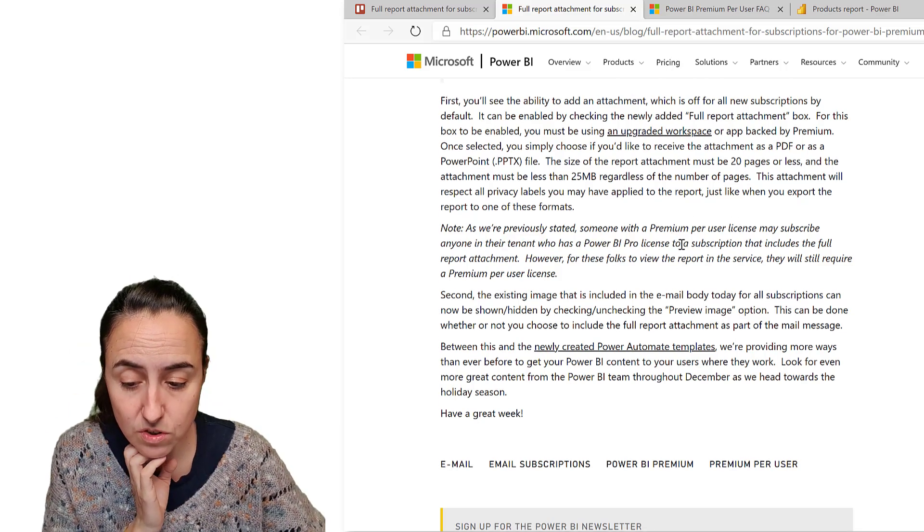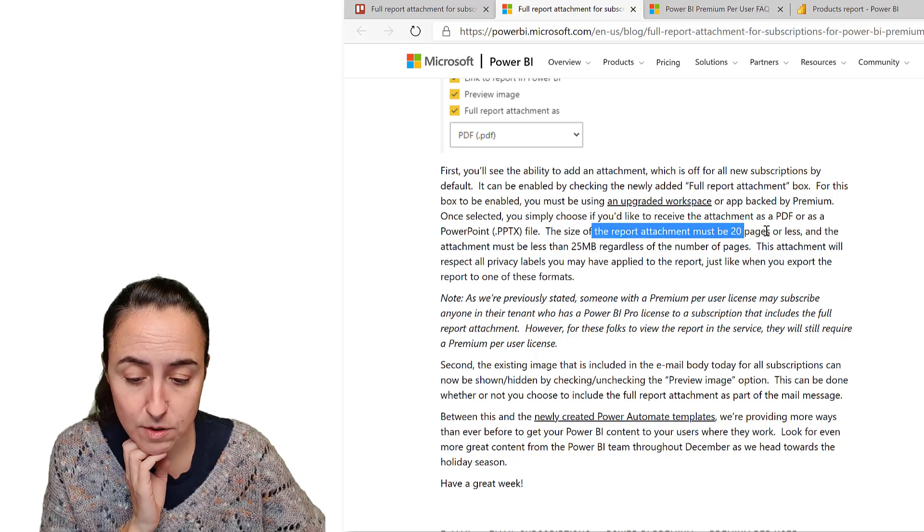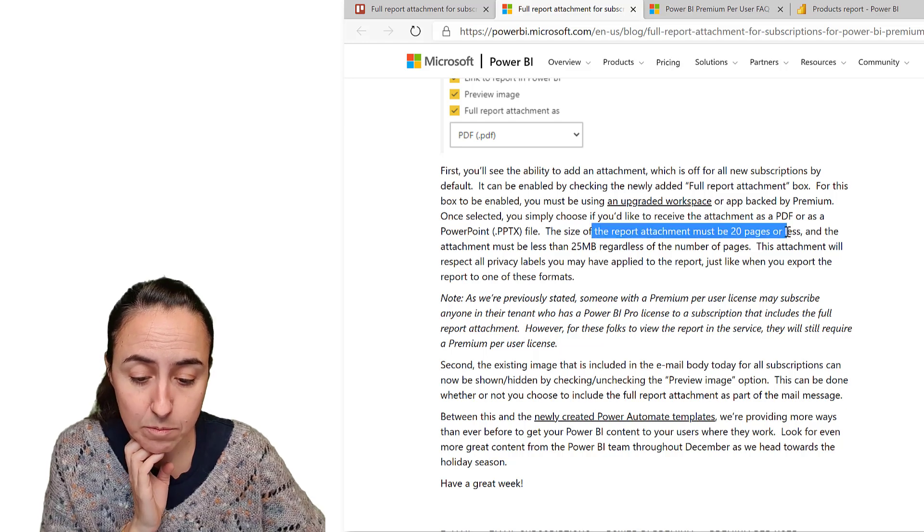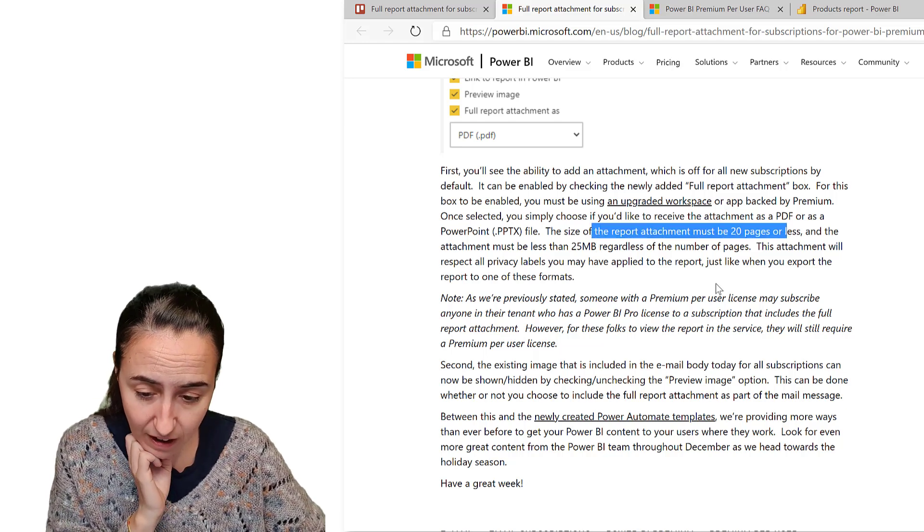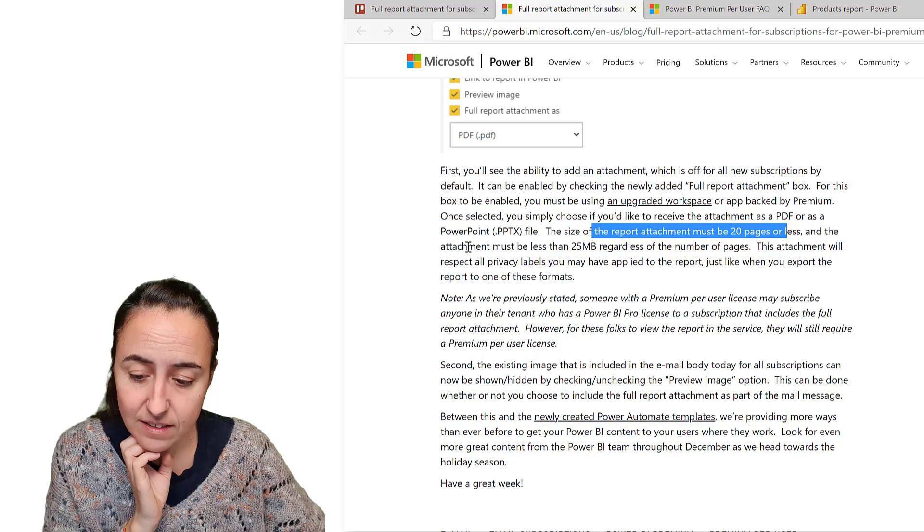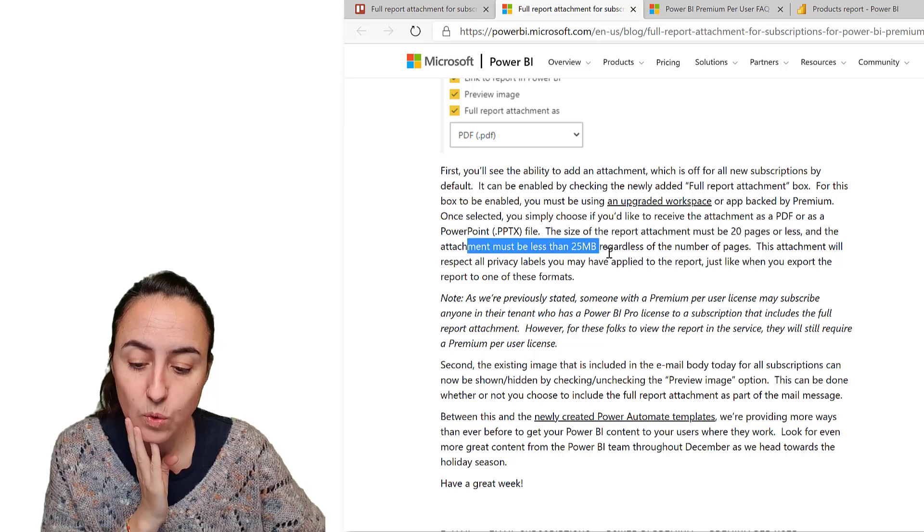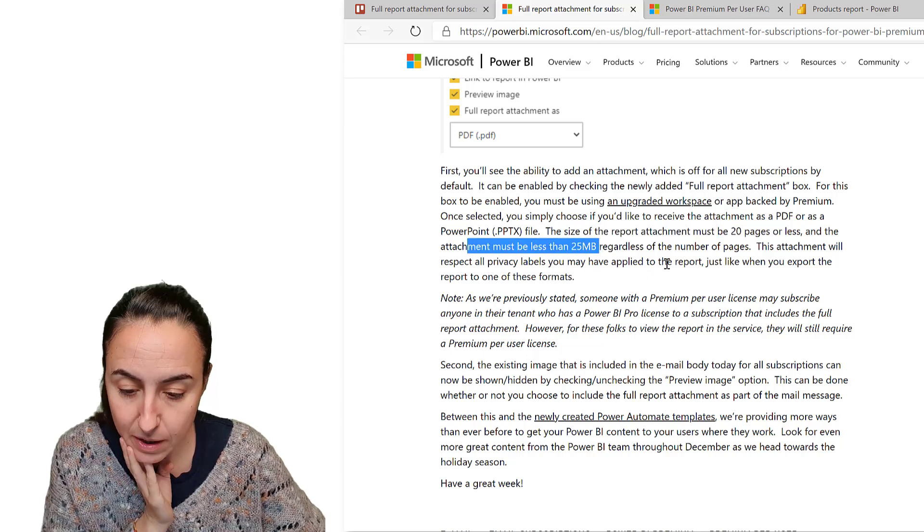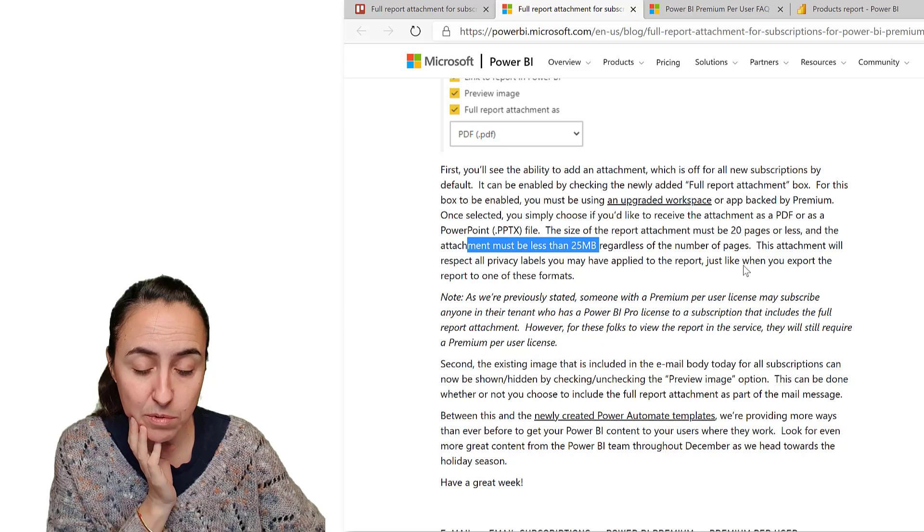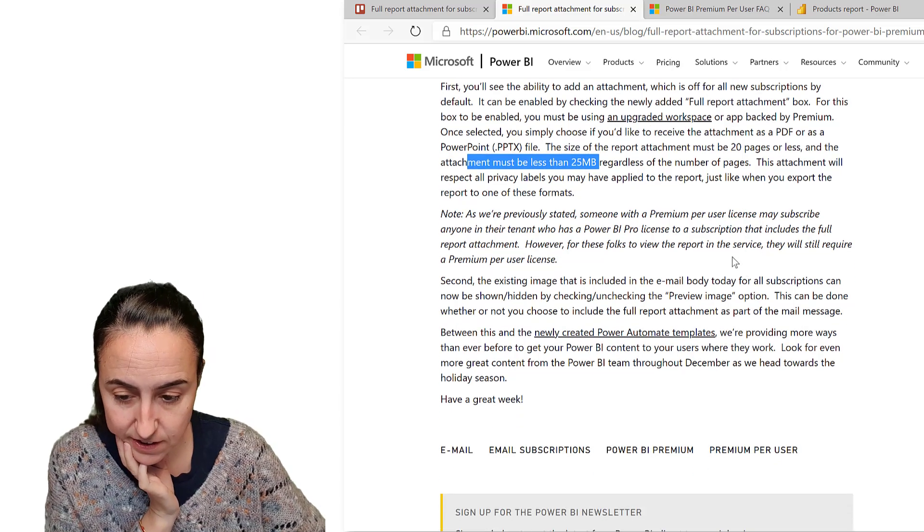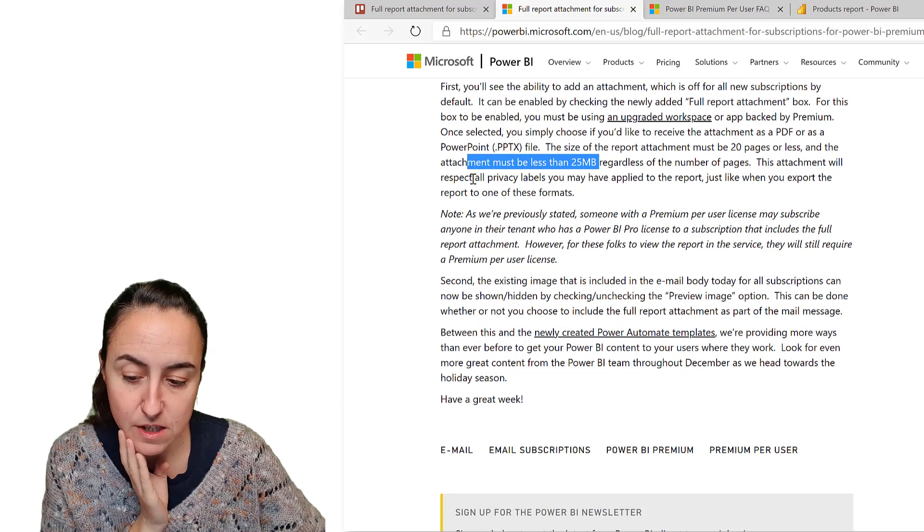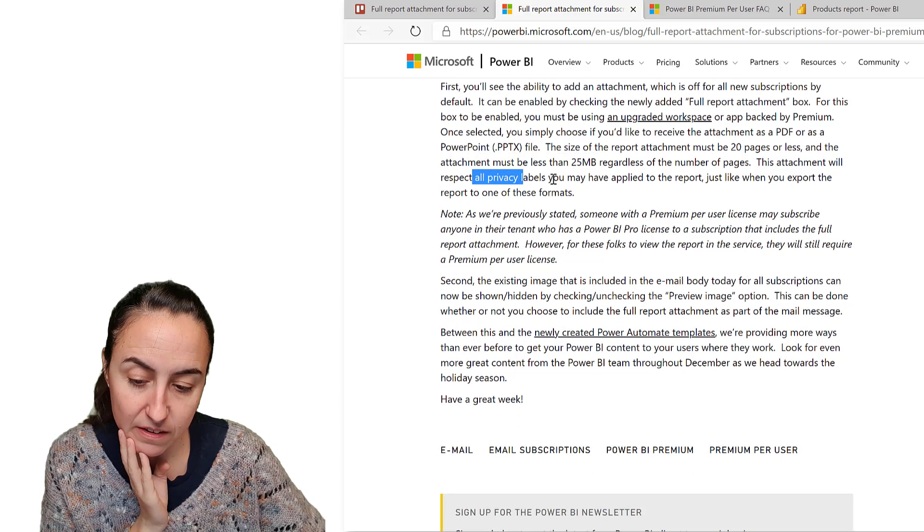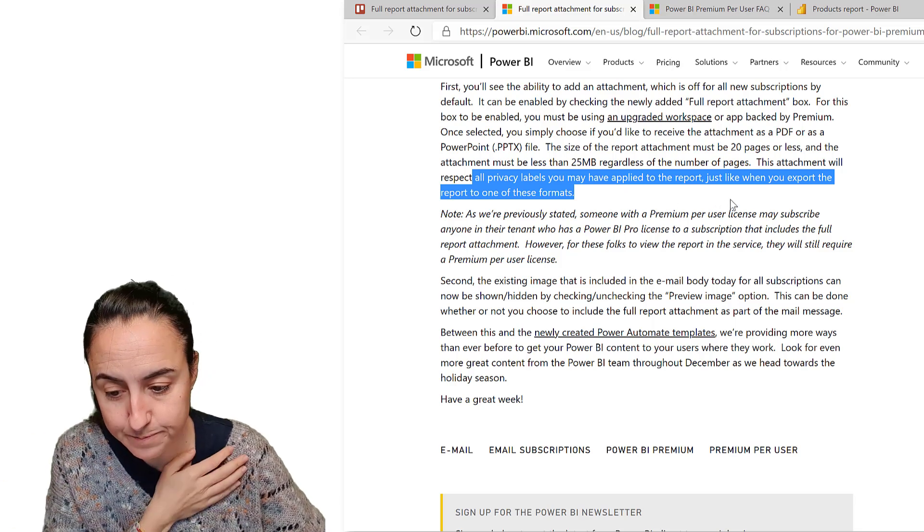There are a few limitations. The report attachment must be 20 pages or less, and the attachment must be less than 25 megabytes, regardless of the number of pages. This attachment would respect all privacy labels that may apply to the report.